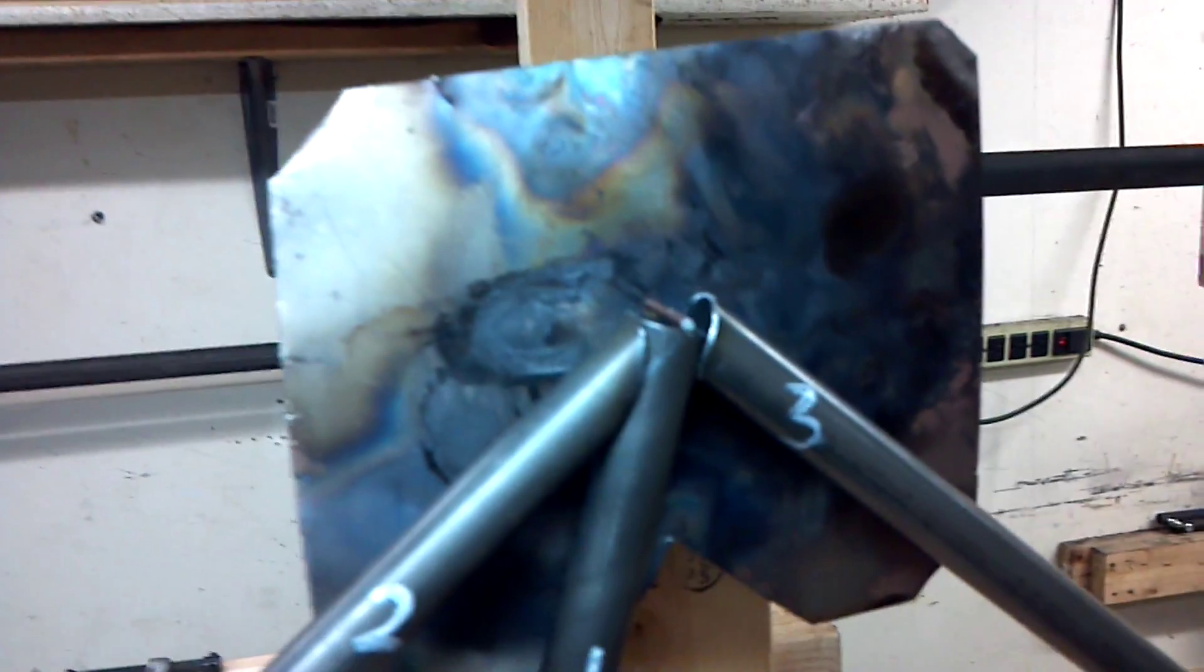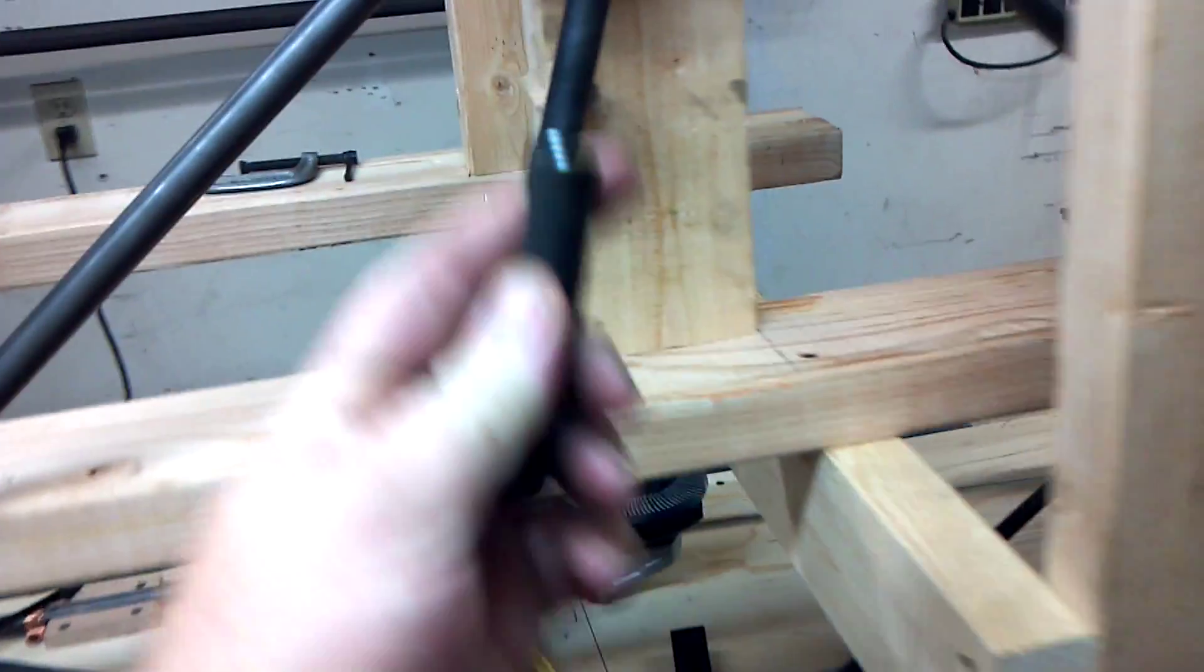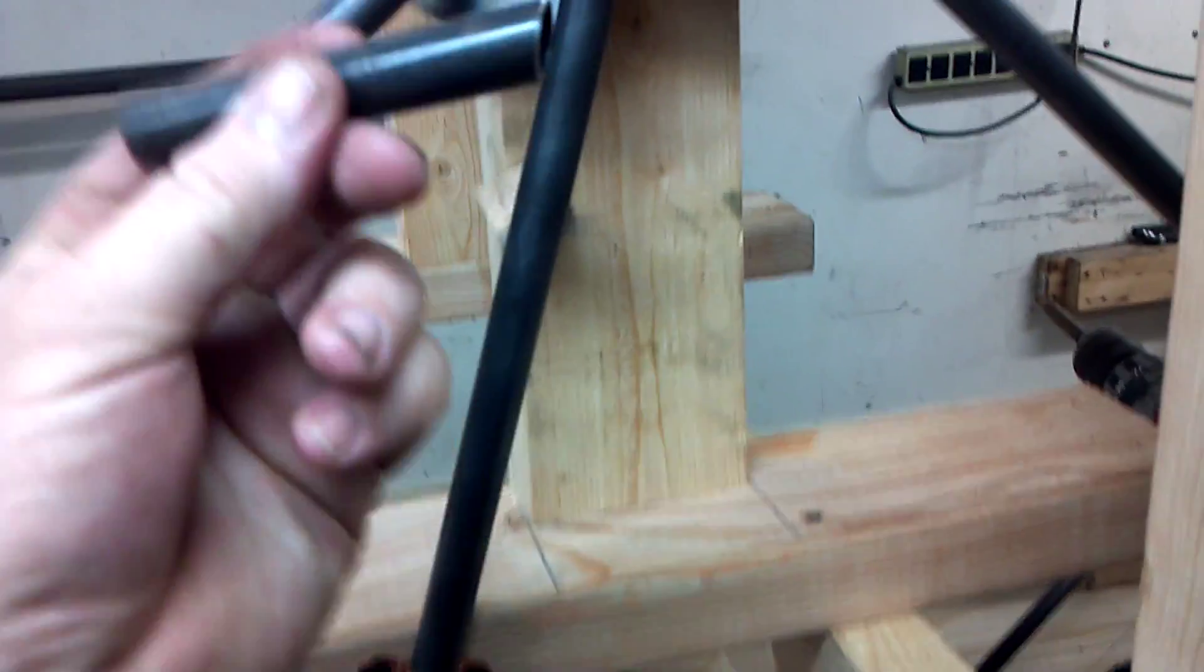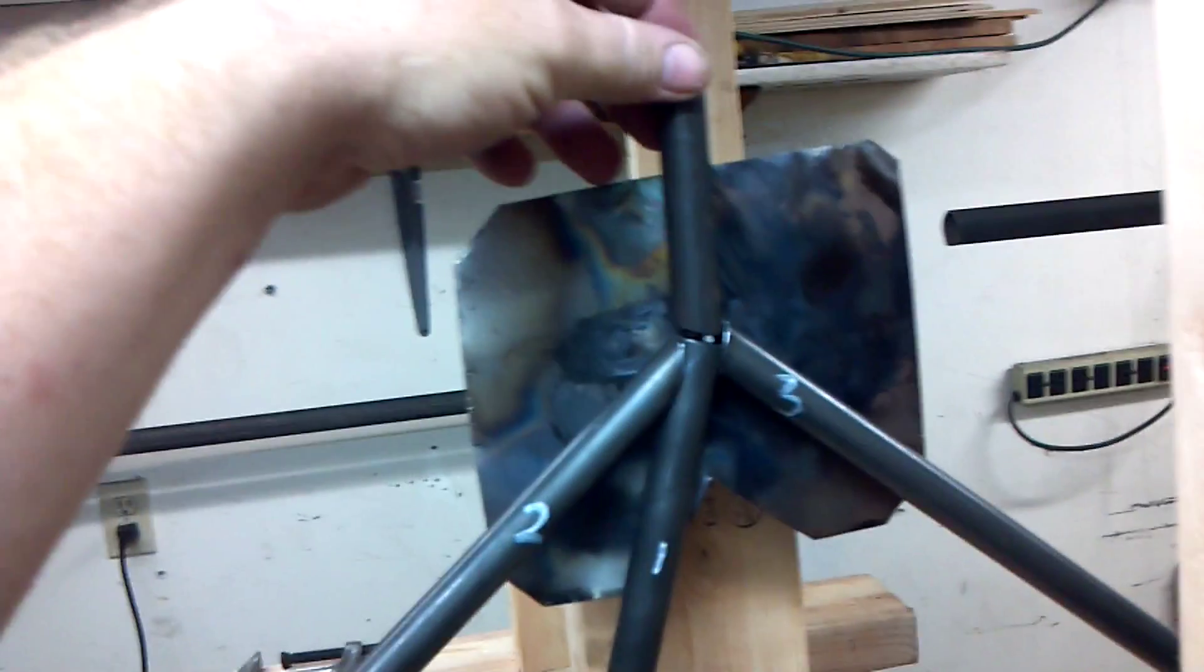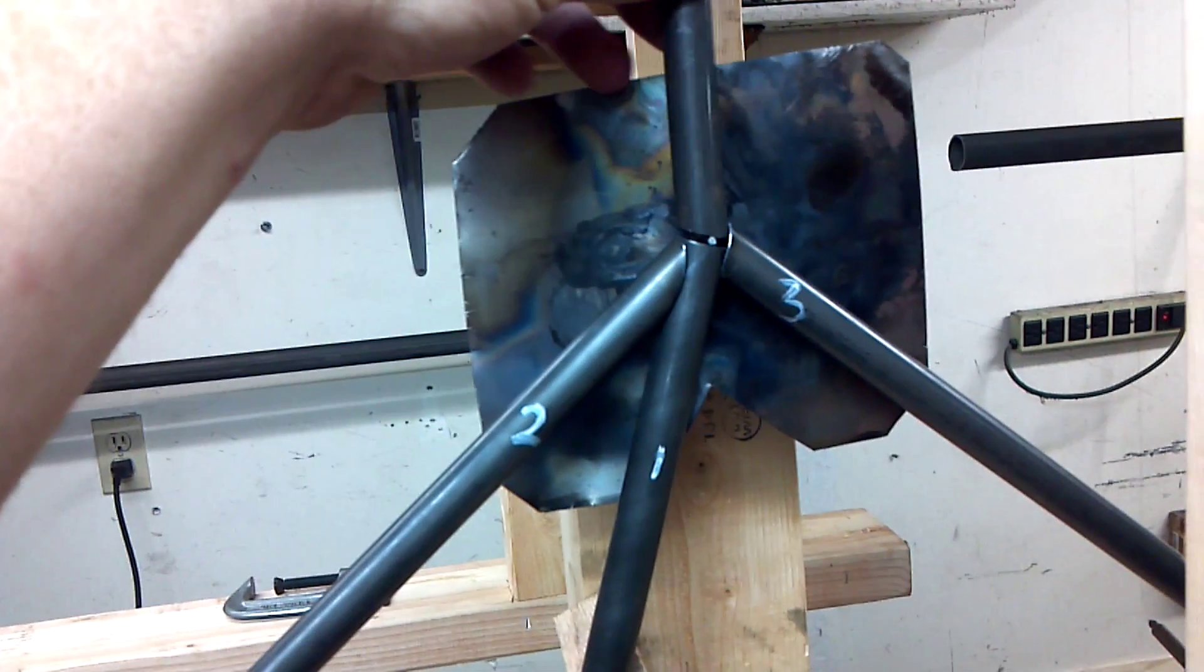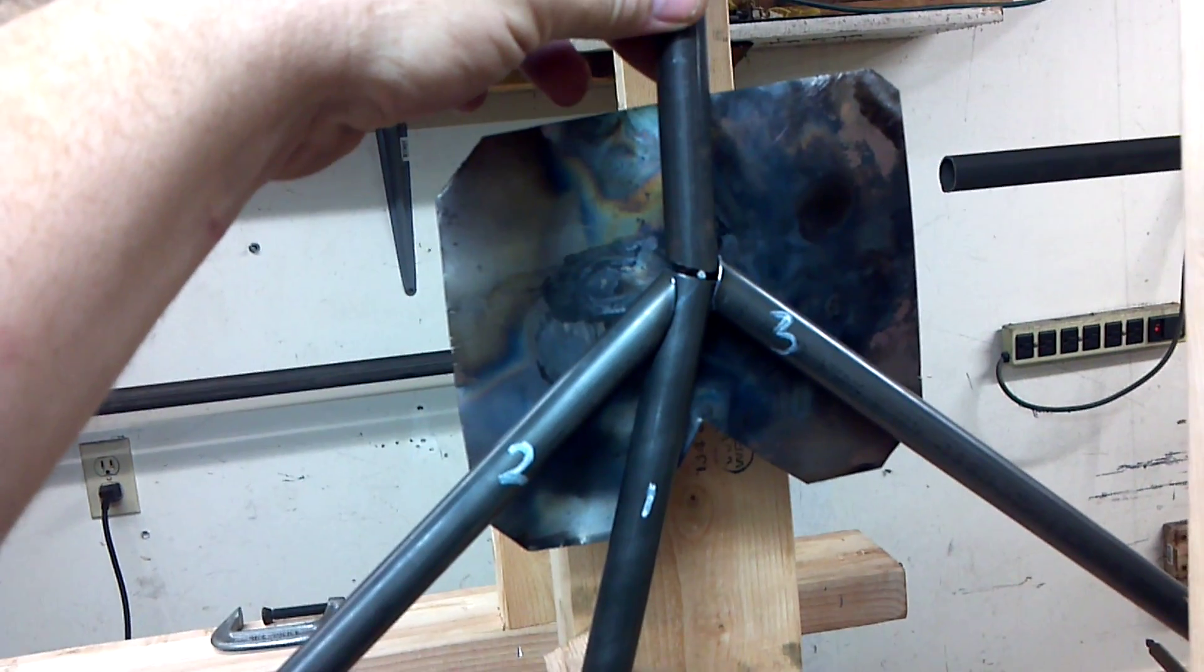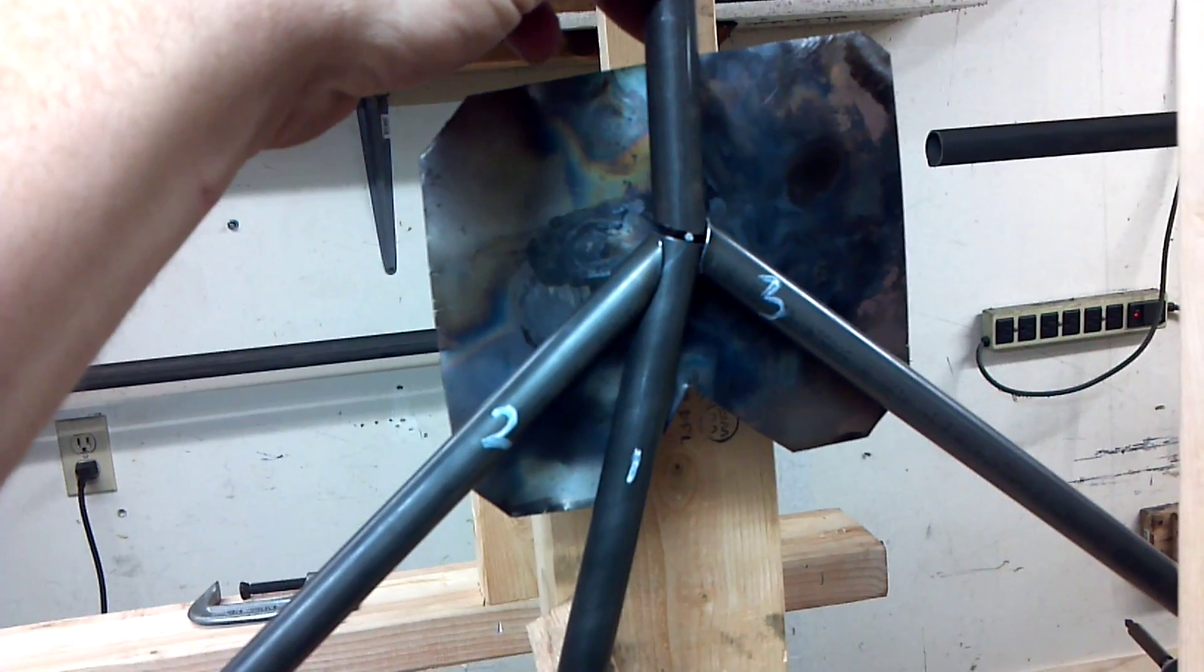And you can see, remember that scrap piece that represents that wing support, and you can see that. That's going to fit pretty nice.